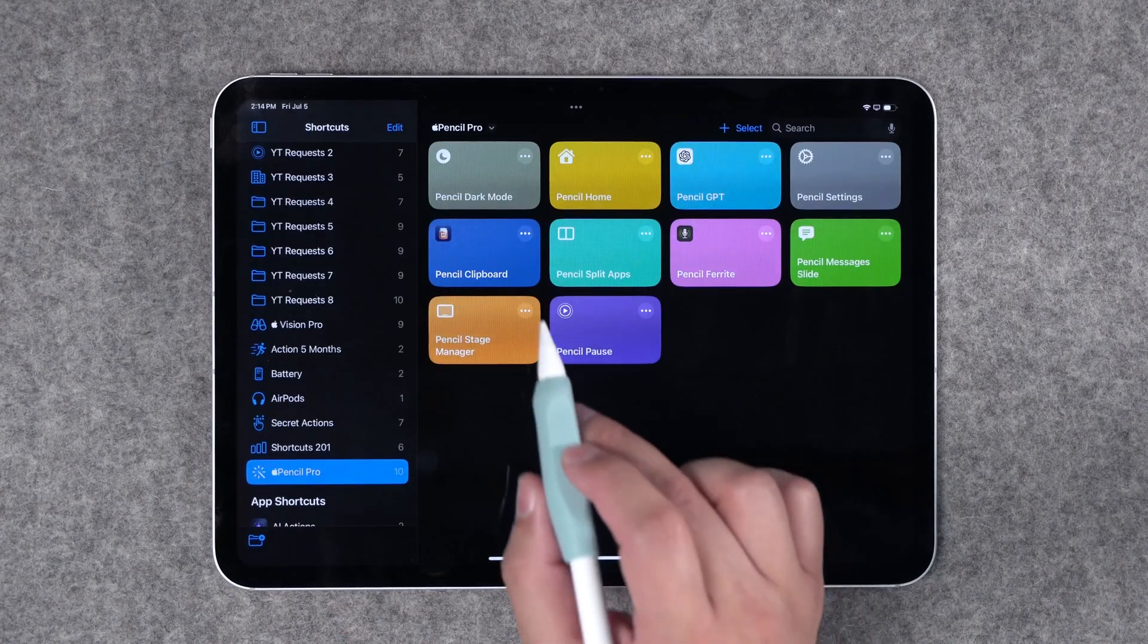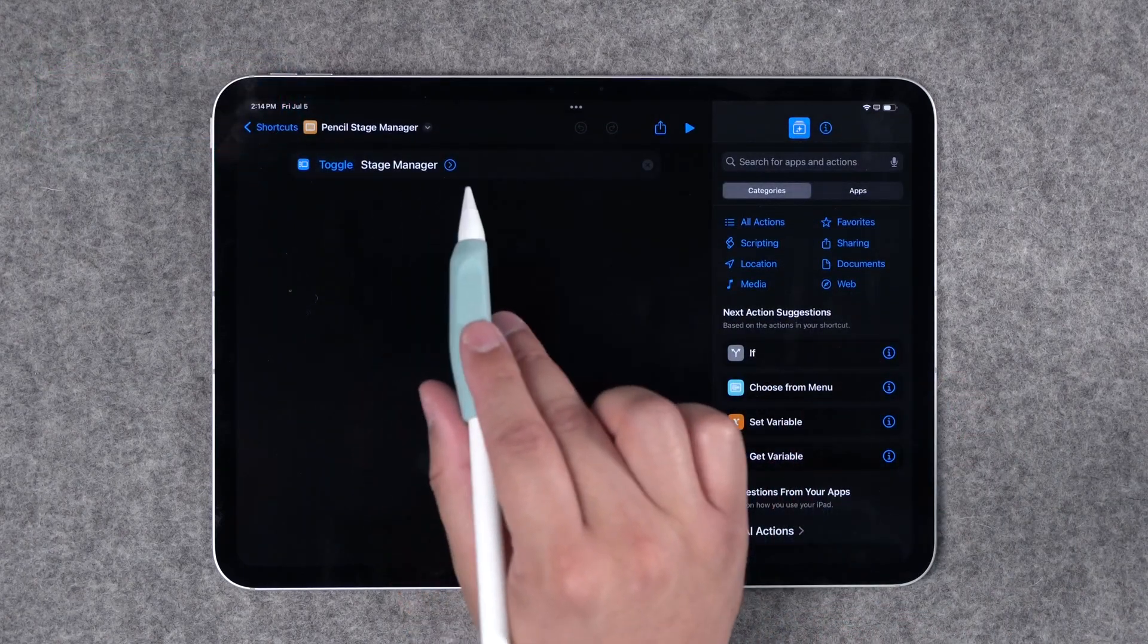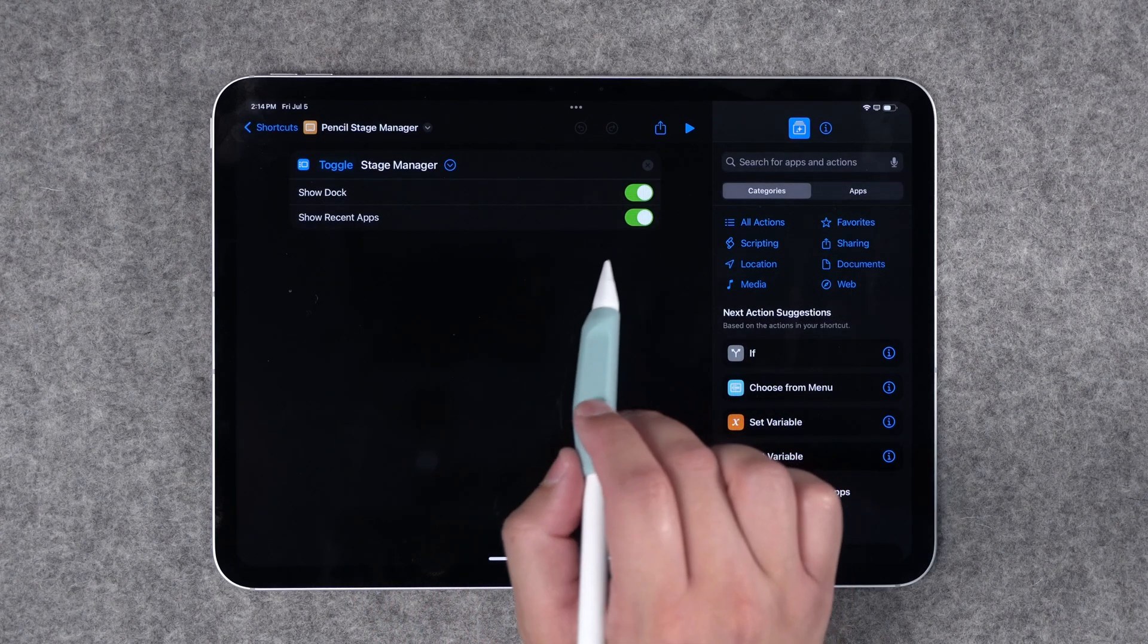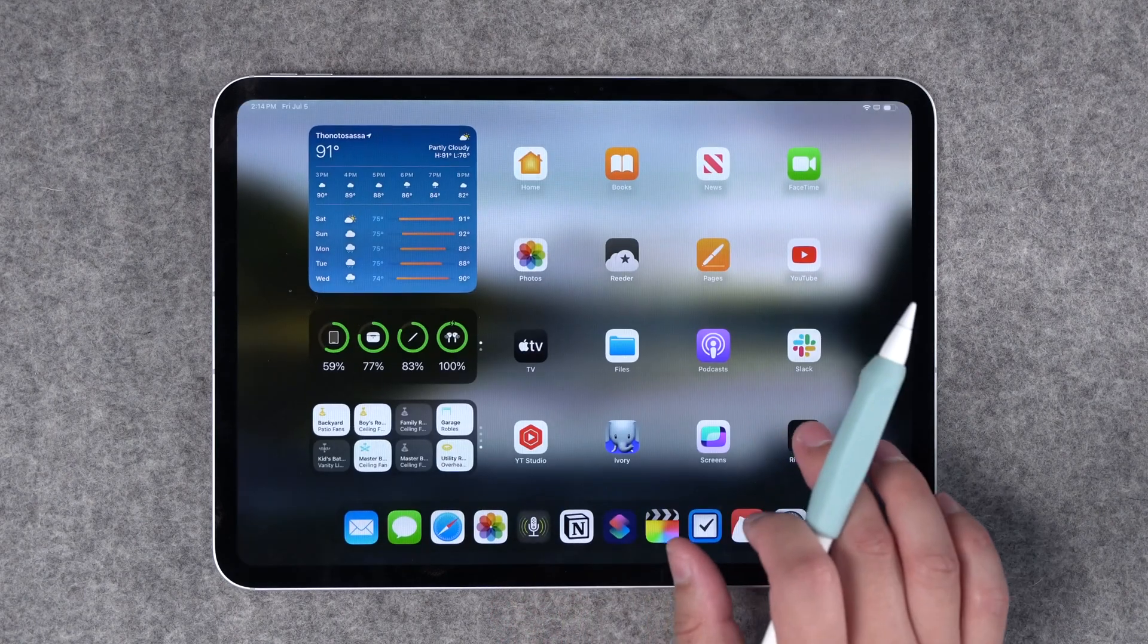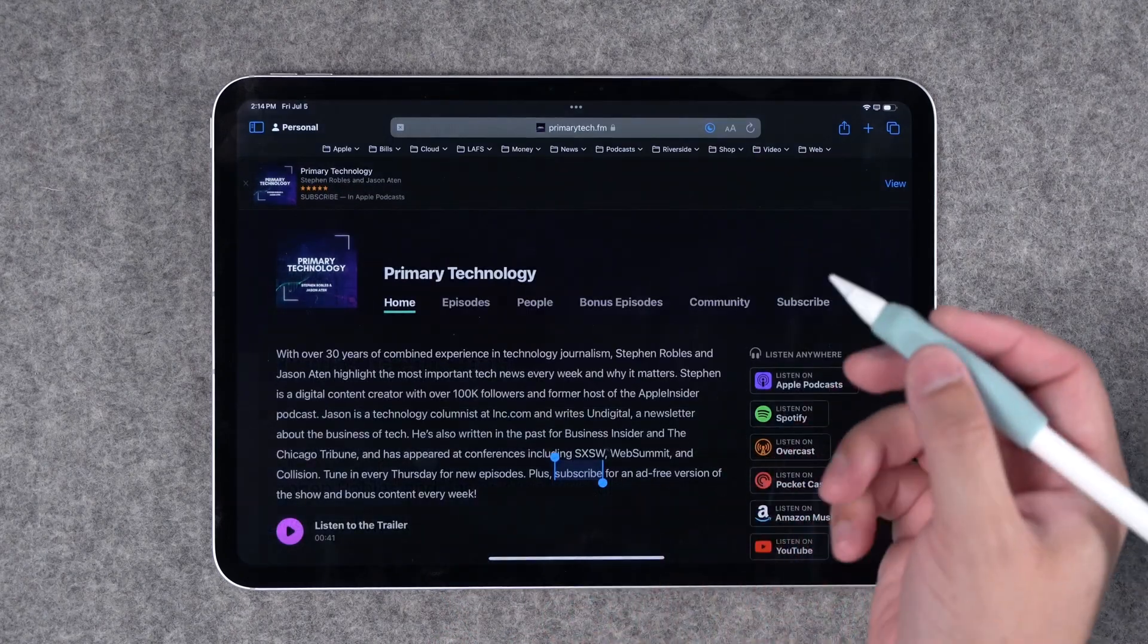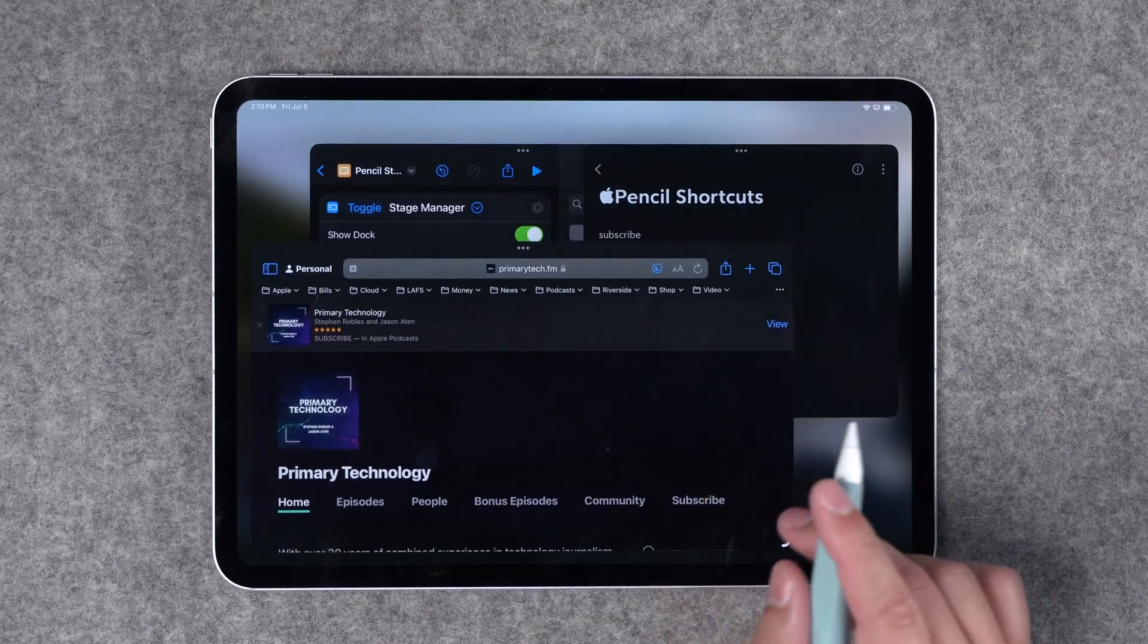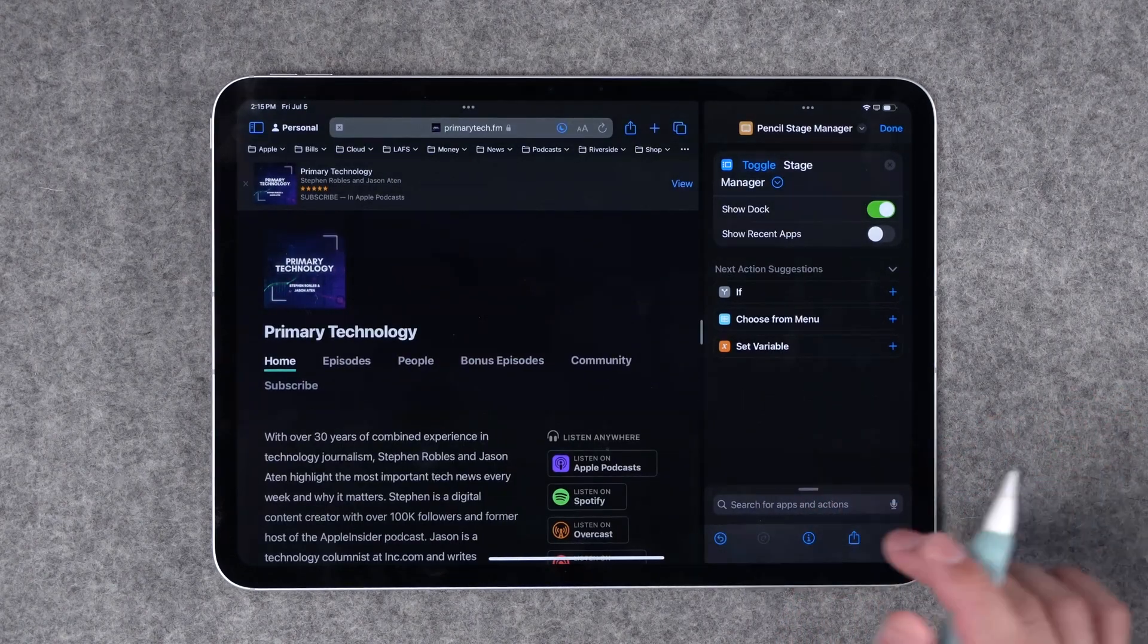All right next I'm trying to give stage manager a fair shake see if I want to use it on my 11 inch M4 iPad Pro and you can actually toggle stage manager via a shortcuts action. You can actually expand the options and show the dock or not and show recent apps. I'll toggle that off but now I can program this to my Apple Pencil squeeze gesture and now wherever I'm in an app maybe I'm in Safari. If I want to enable stage manager I can just squeeze my Apple Pencil and I'm in stage manager mode. I can open up multiple app windows here in stage manager and I can just squeeze my Apple Pencil if I want to return to normal view or split view.